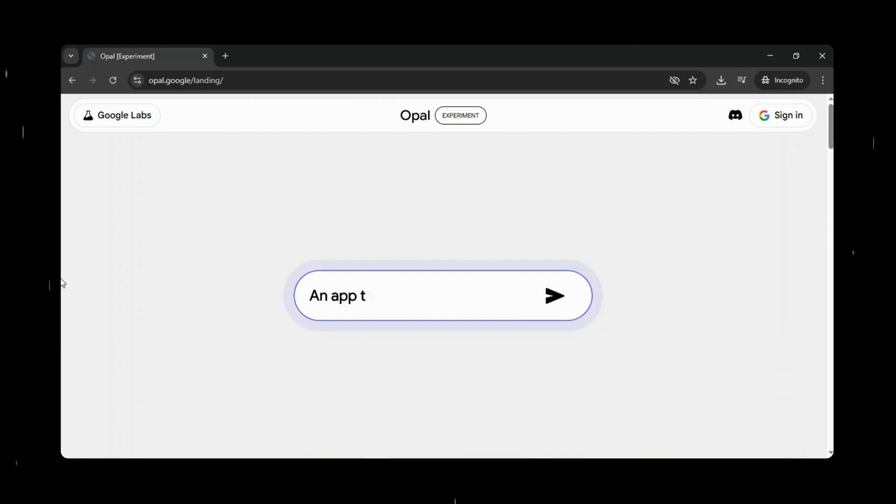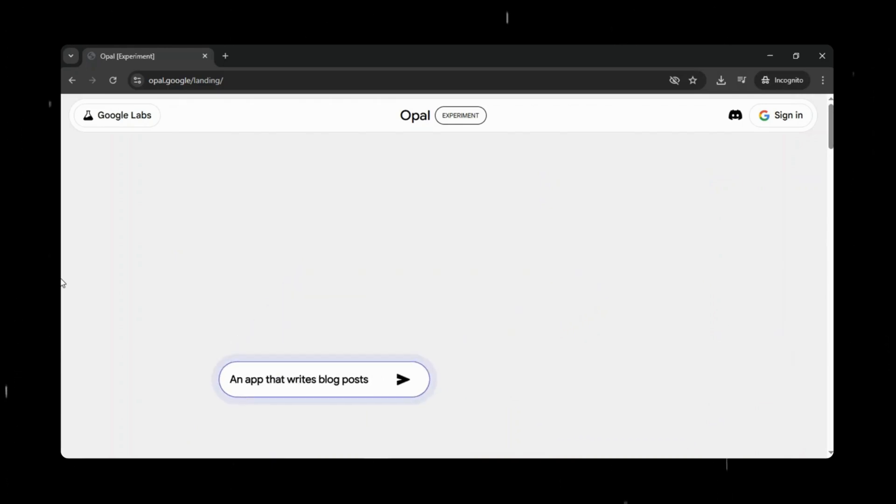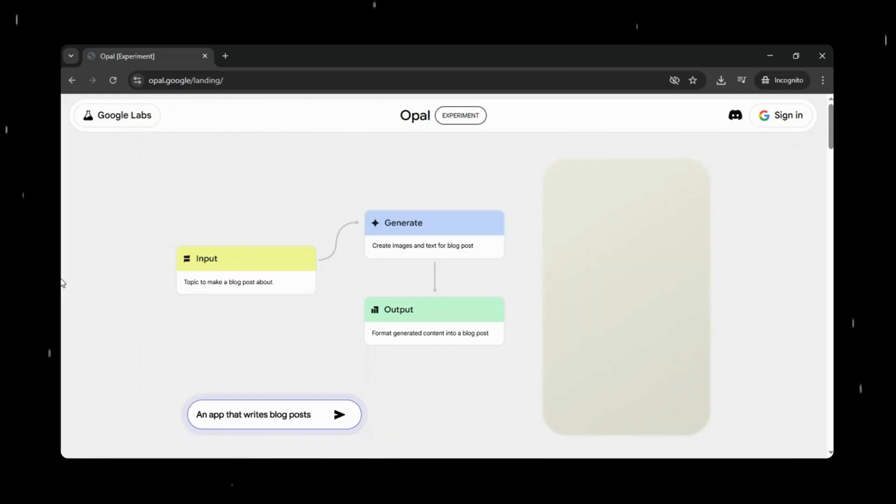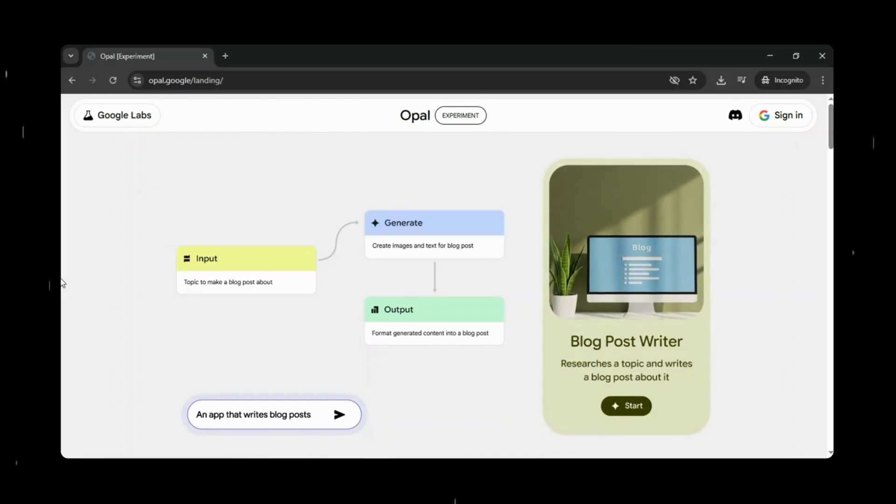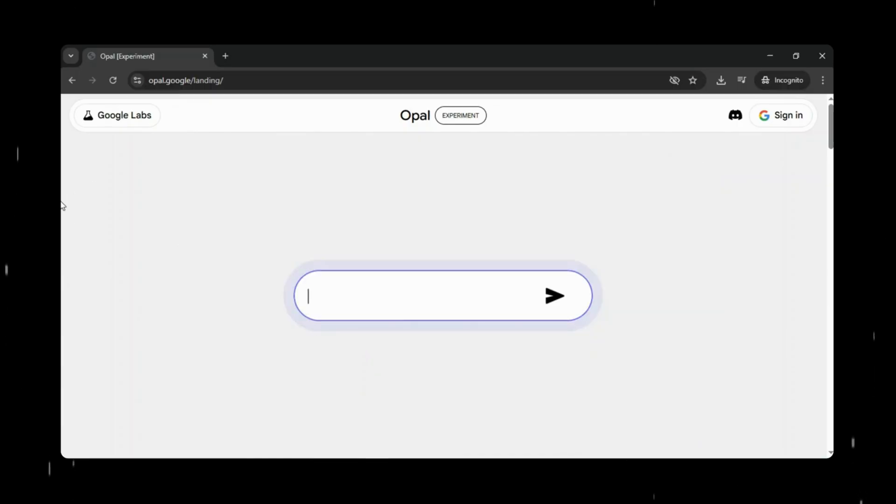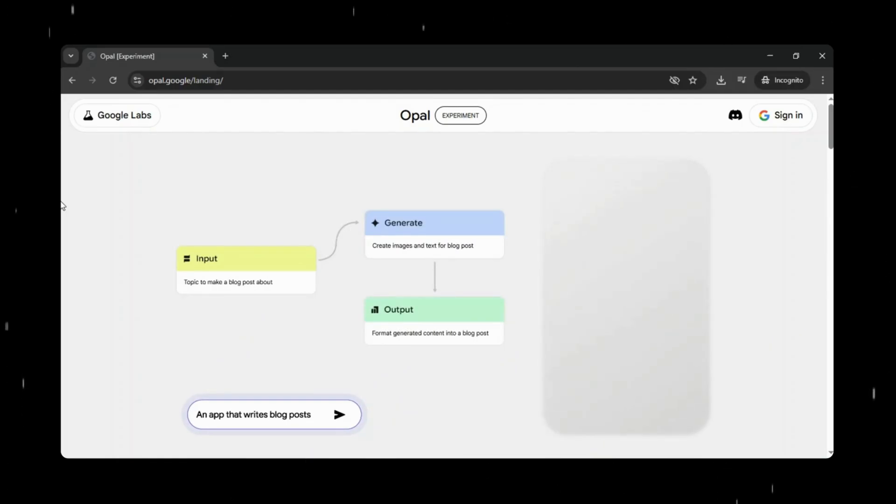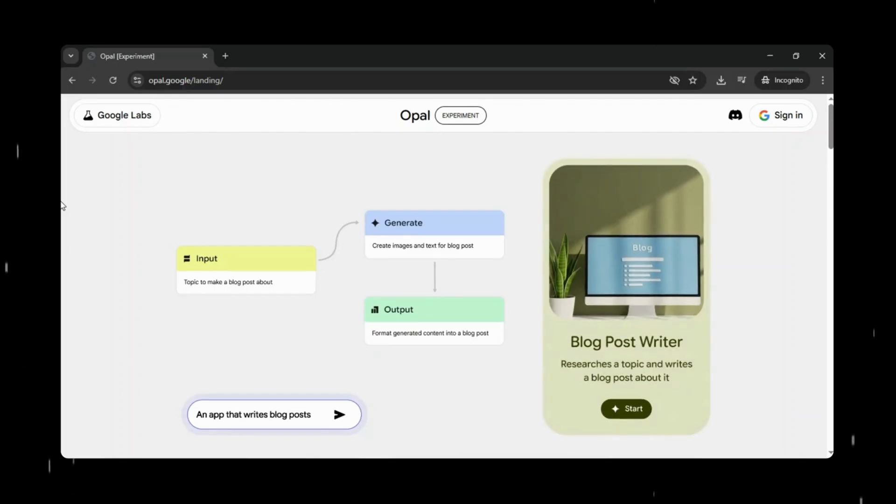Hey viewers! Welcome back to We Code No Code. What if you could build your own AI app without writing a single line of code? Sounds crazy, right? Well, Google has made that possible. And in today's video, we're exploring Google Opal, one of the most exciting no-code AI tools to come out of Google Labs.